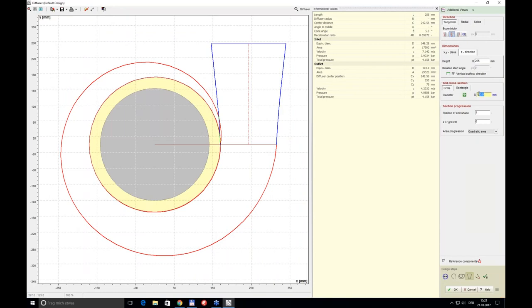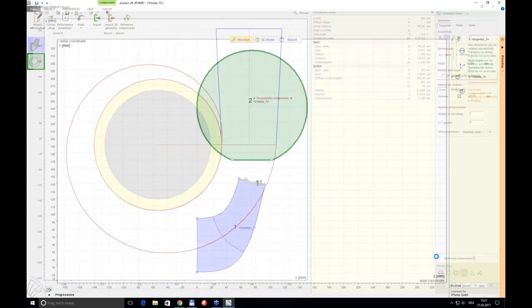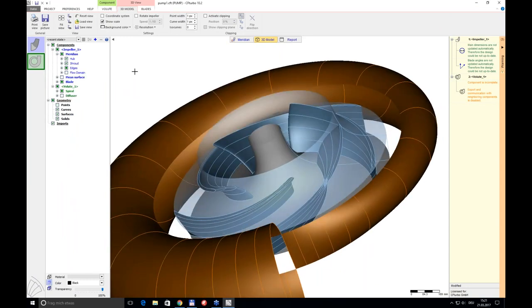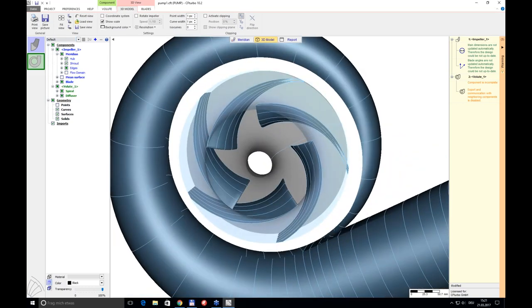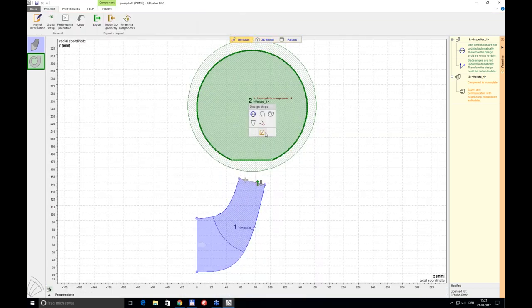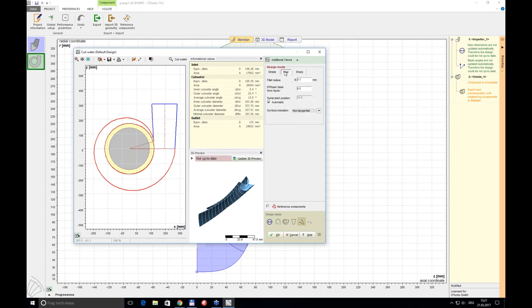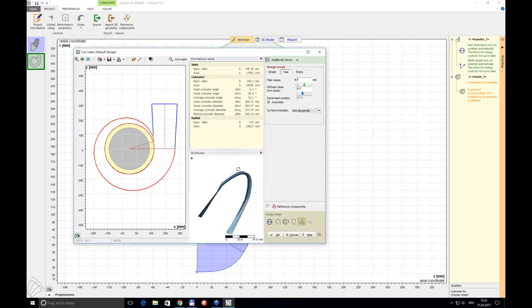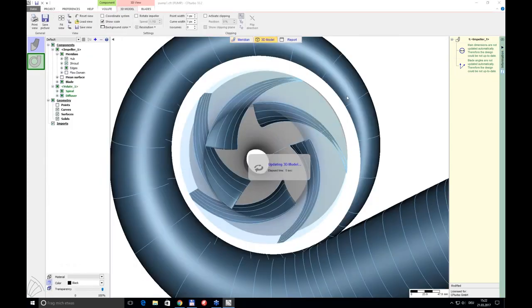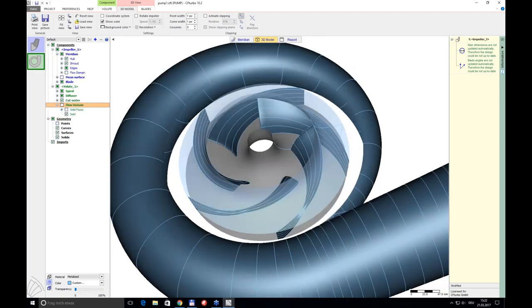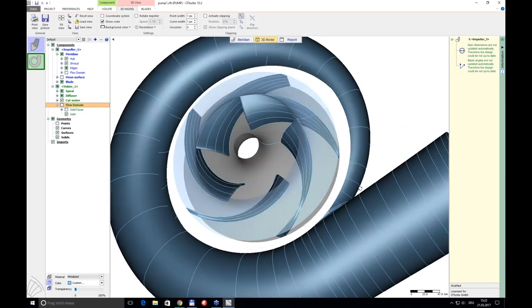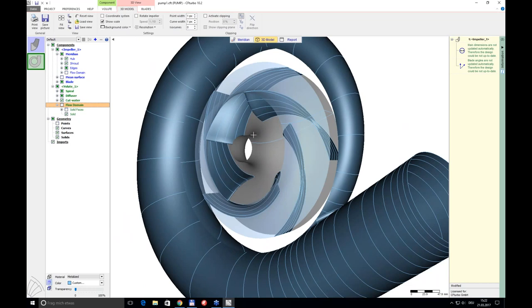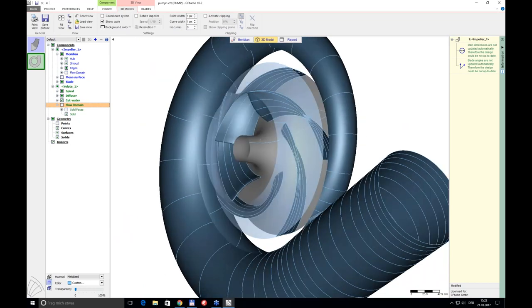Going back to the meridional view I add a diffuser with a certain outlet diameter and a height of, for instance, 300 mm. In 3D it now looks complete, except for the cutwater, which is the very last design step for the volute. Here I choose the fillet mode, define a fillet radius, preview it, and once I hit that button the stage design is nearly done.